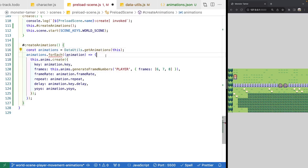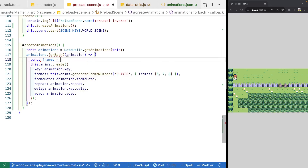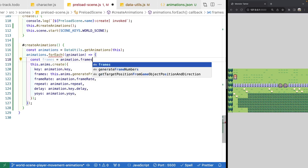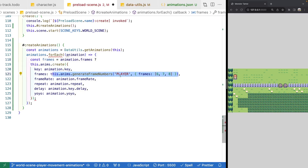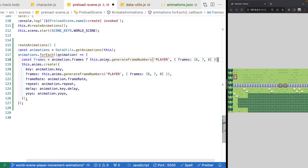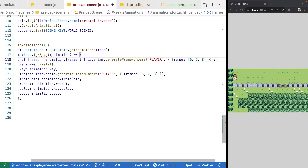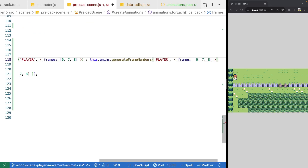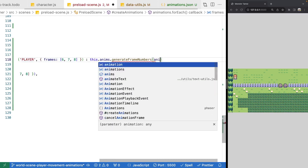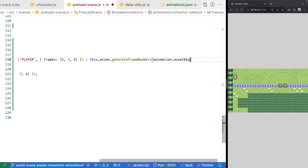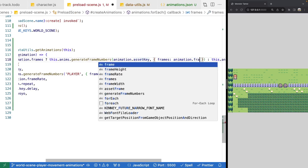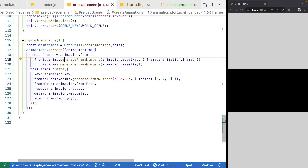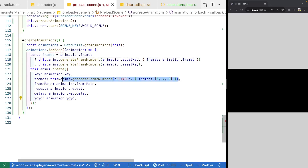For `frames`, we create a local `frames` variable. If the `frames` property is defined on the animation object, we call `generateFrameNumbers` with the asset key and pass the frames array in a configuration object. If it's not defined, we call `generateFrameNumbers` with just the asset key, which will use all frames from the sprite sheet. We also fix a bug in `DataUtils` where we forgot to actually return the data from `getAnimations`.